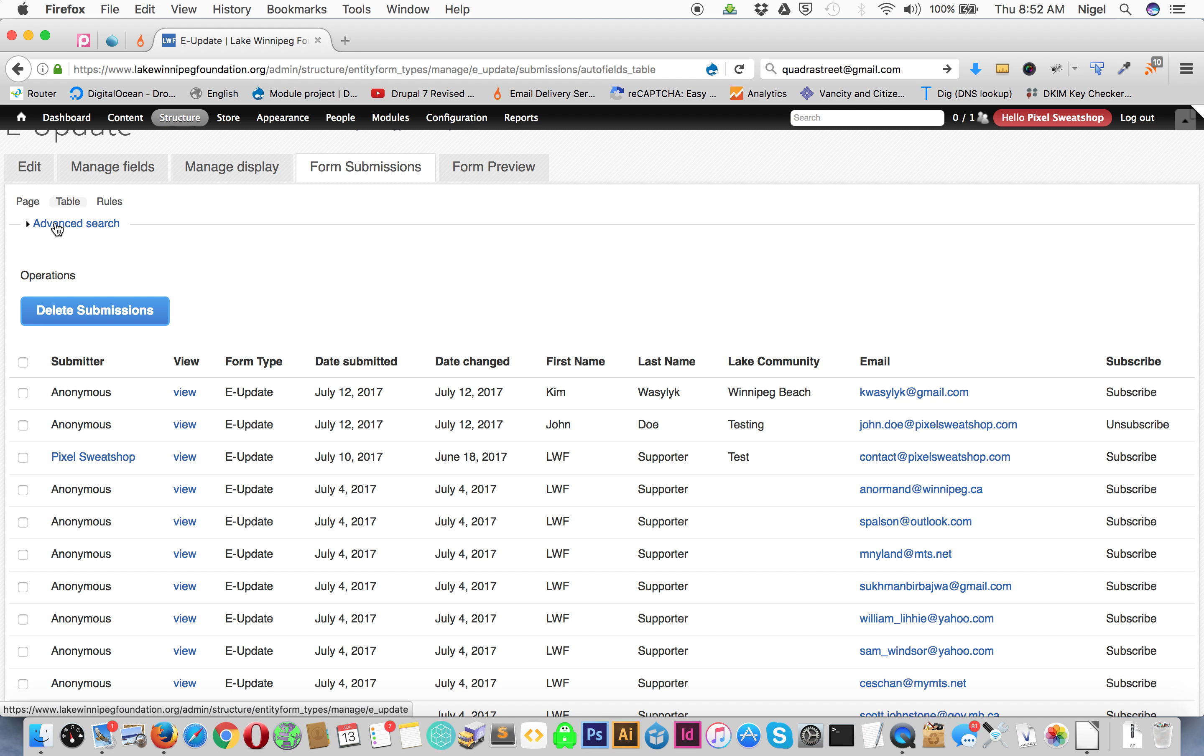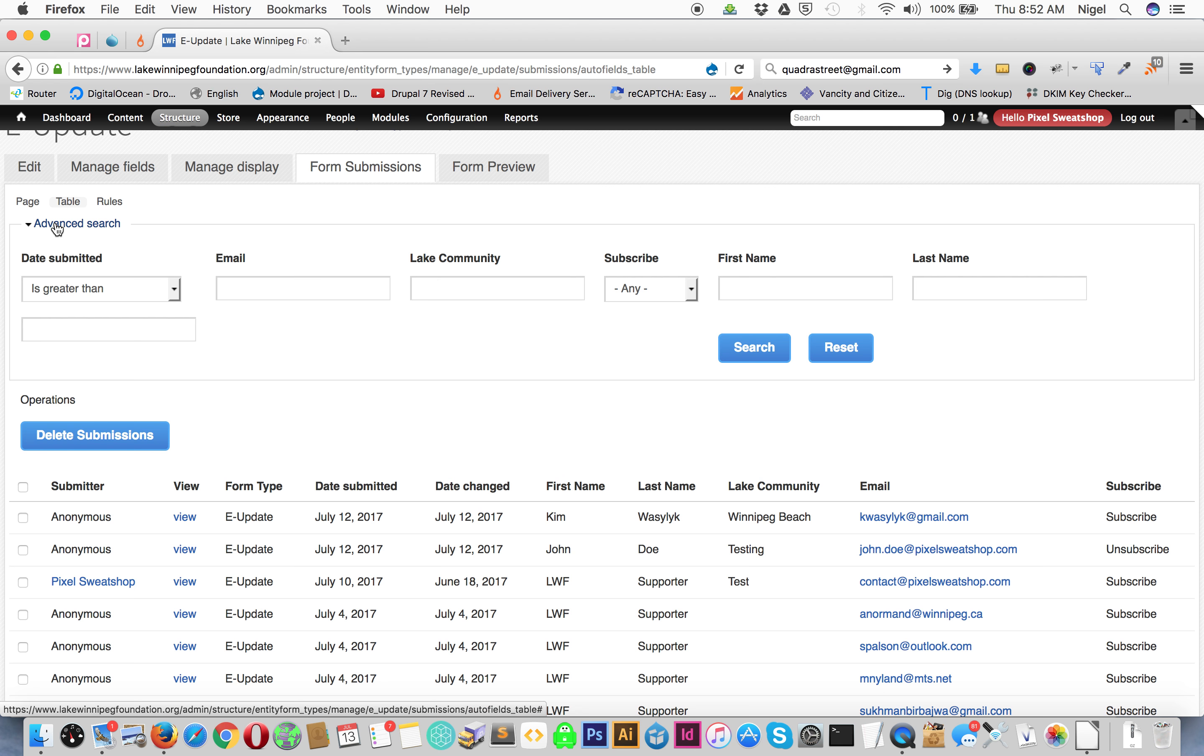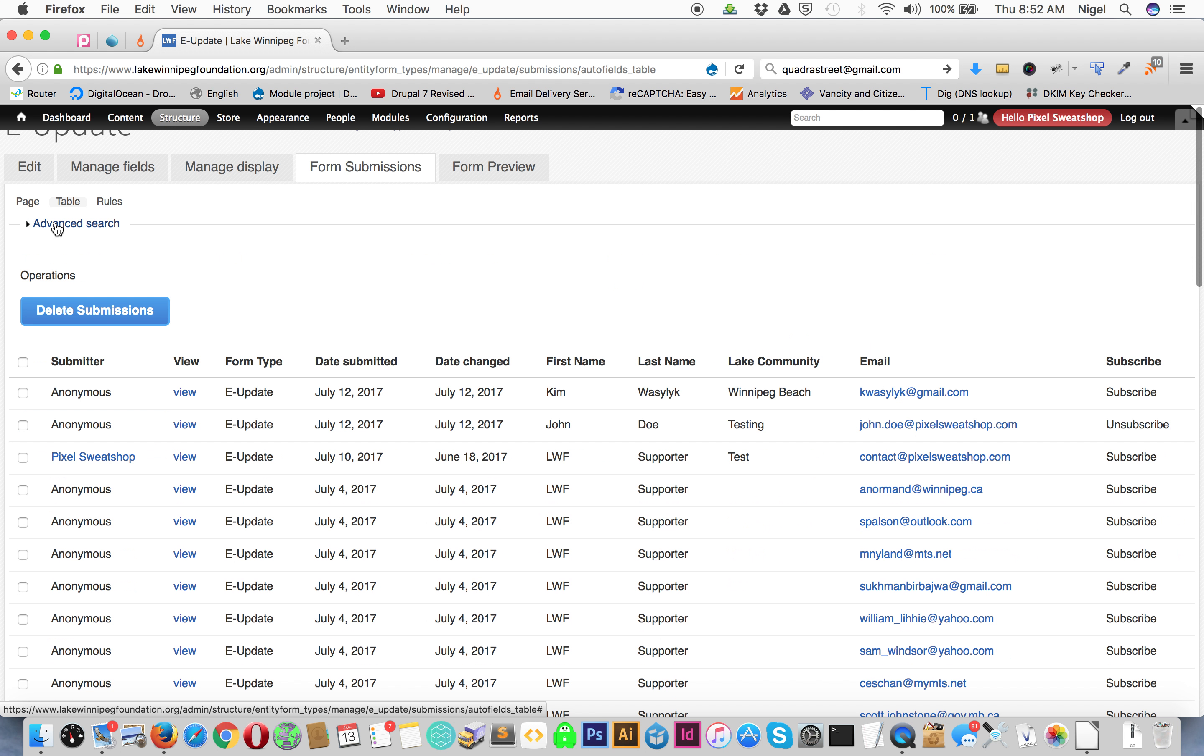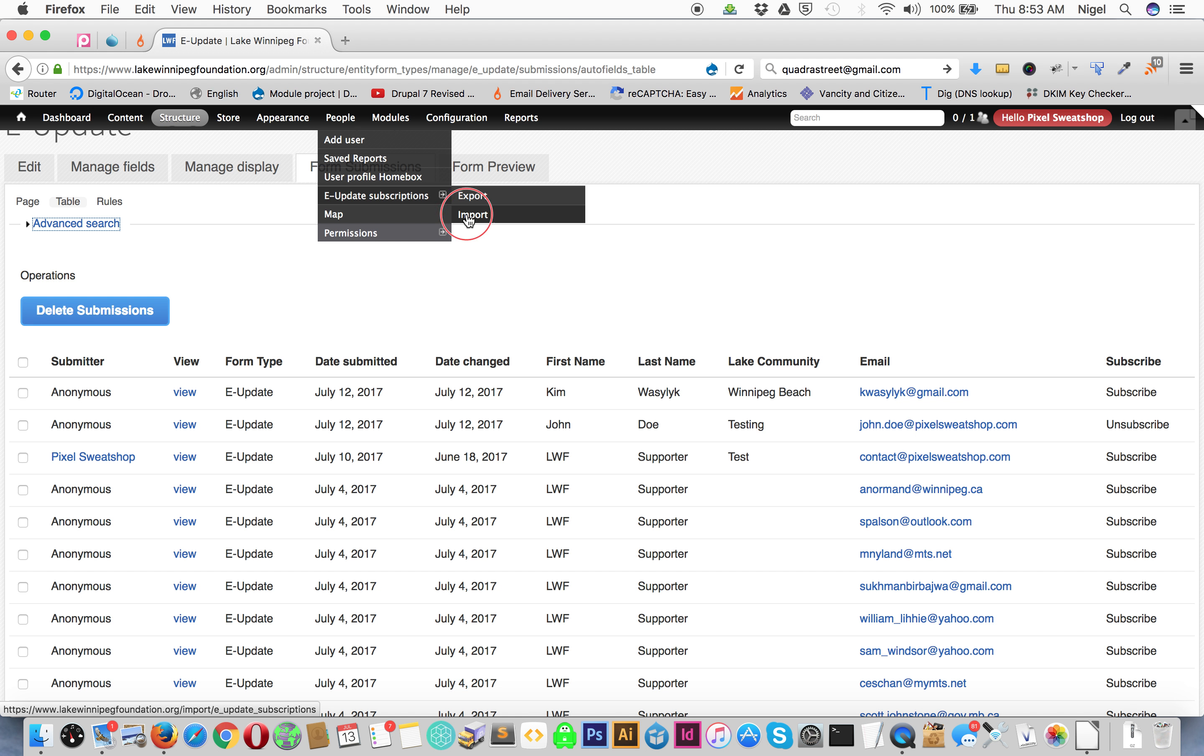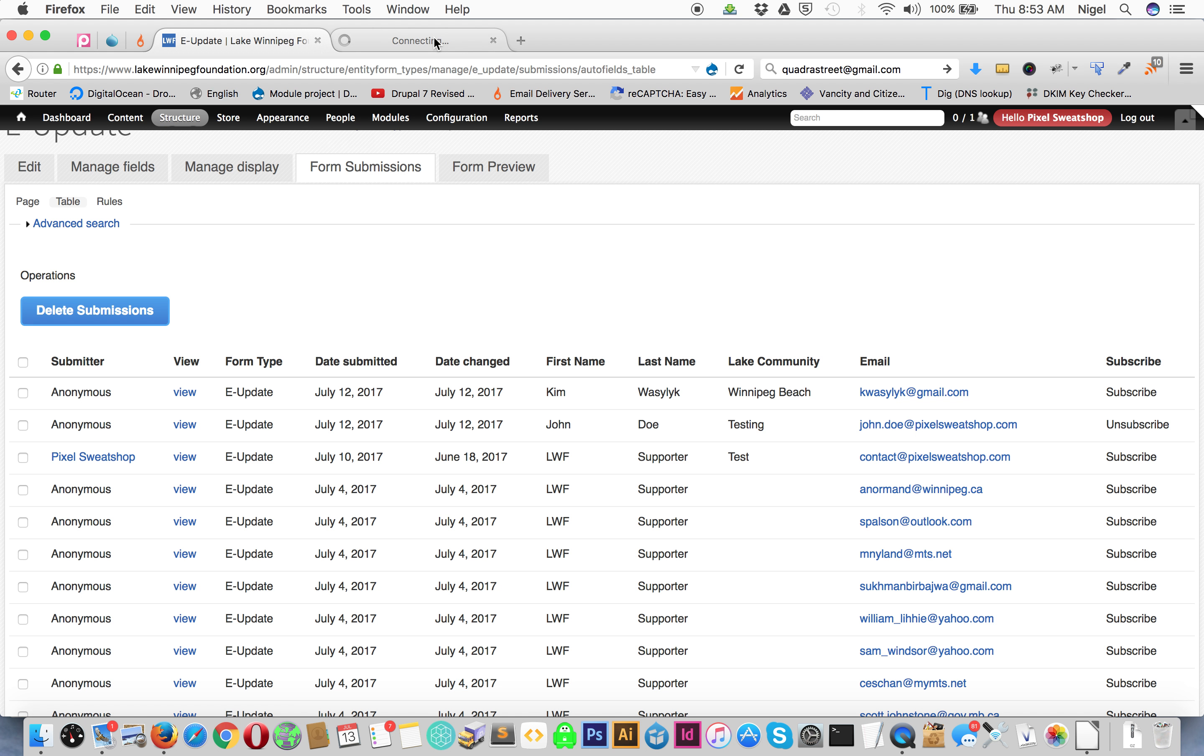You can do some searches and deletions and then imports. I've now given you permissions for imports, so if you go under e-updates you can hit the import button and we'll just open up that in a new tab.